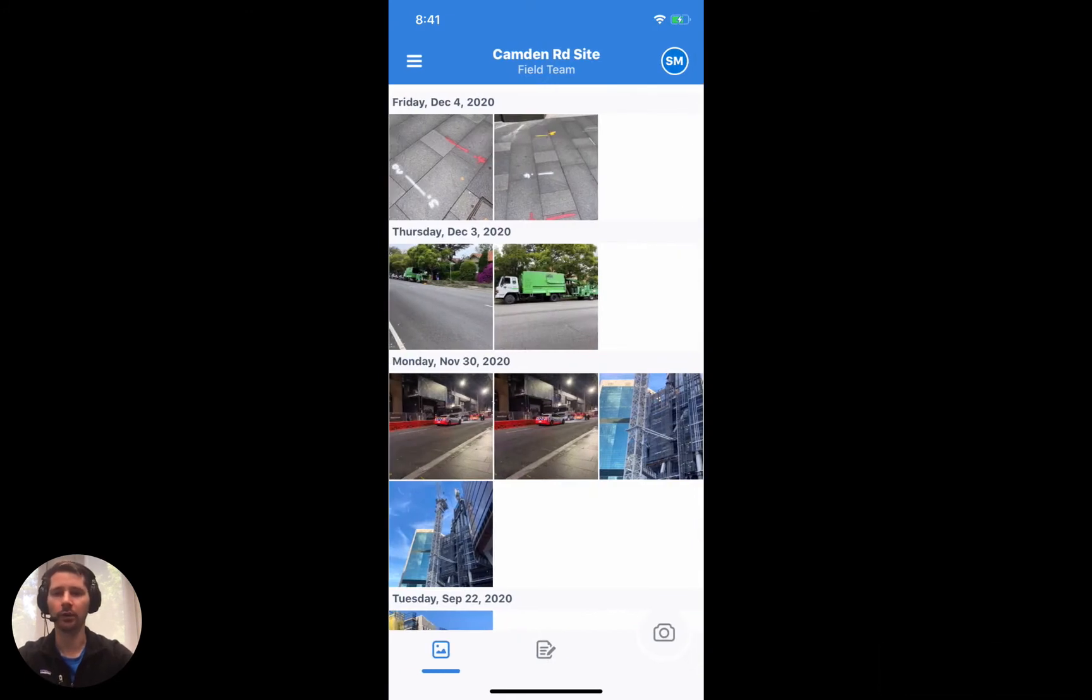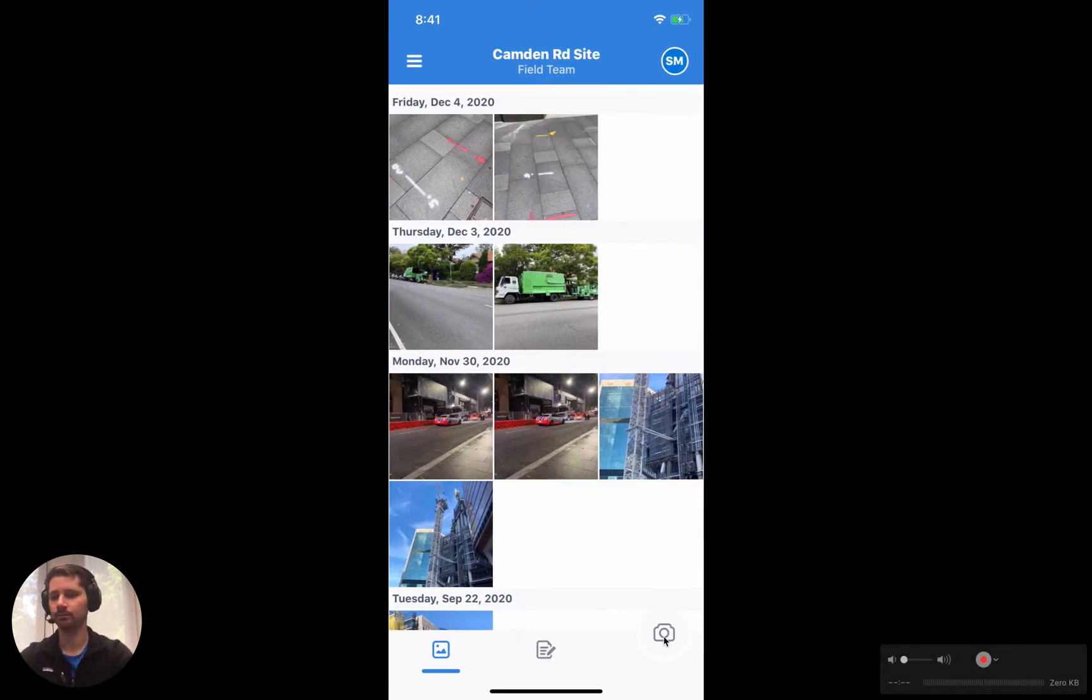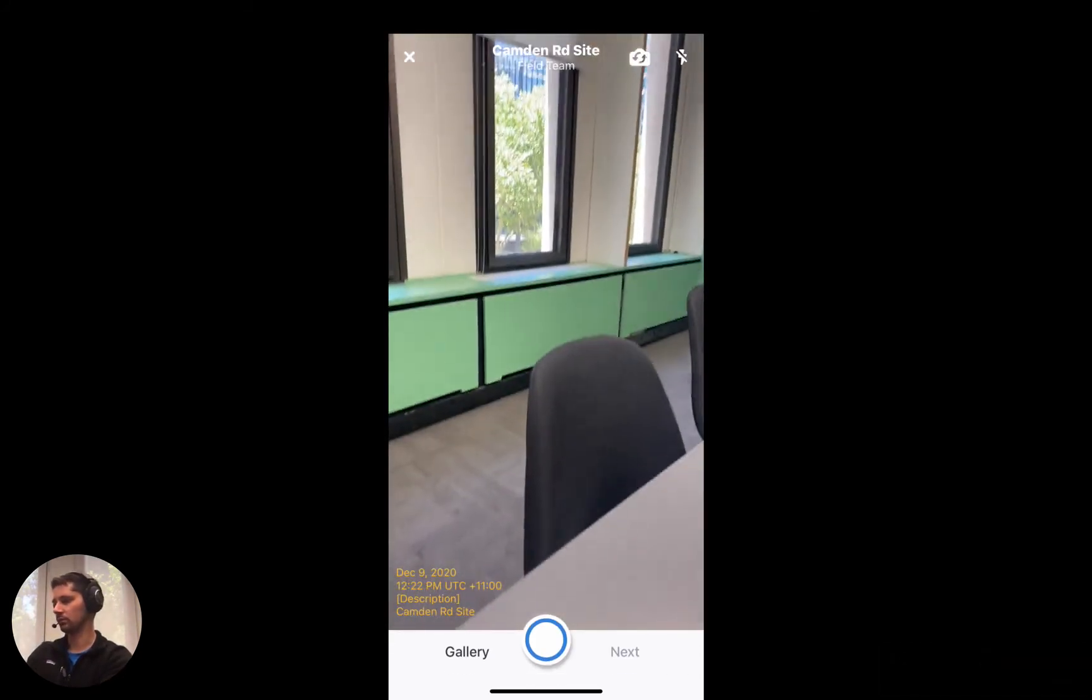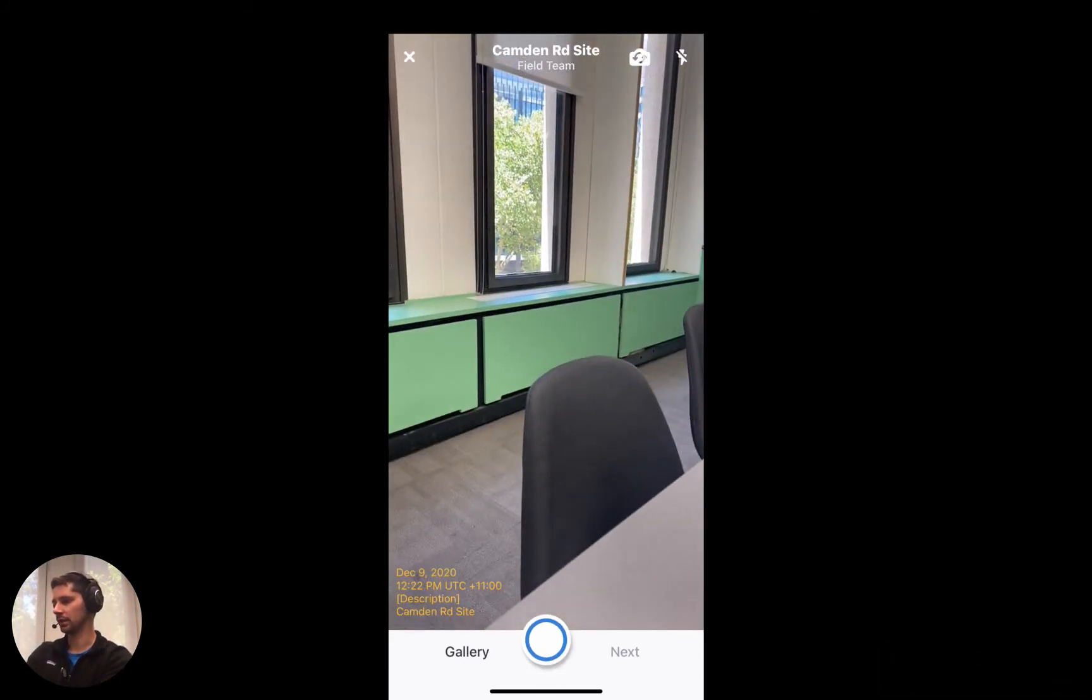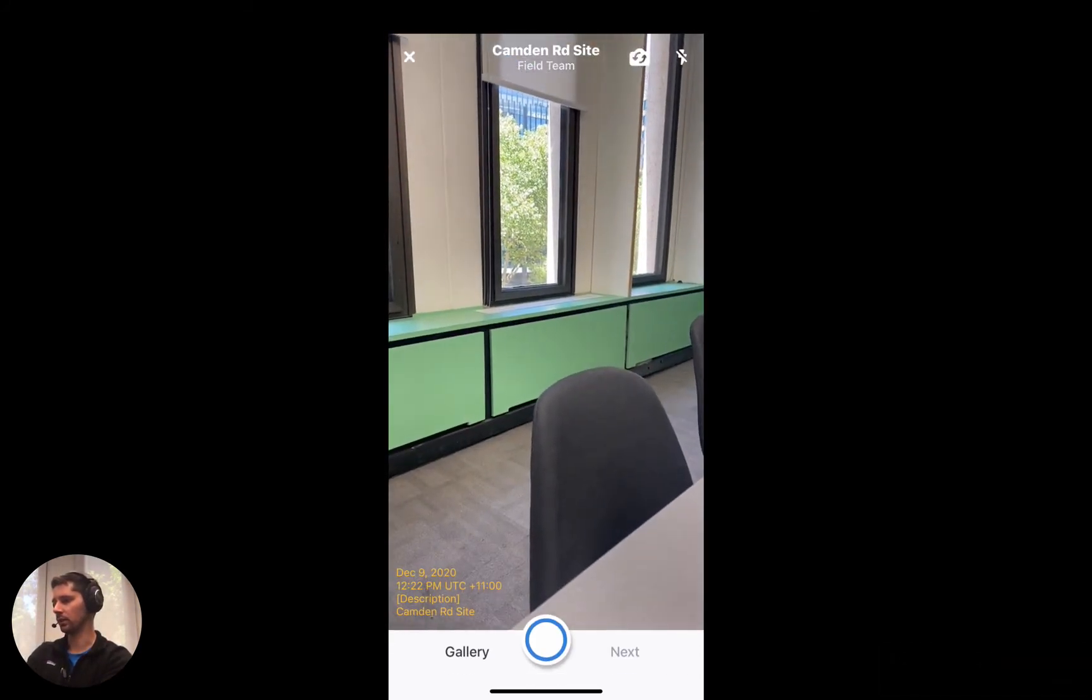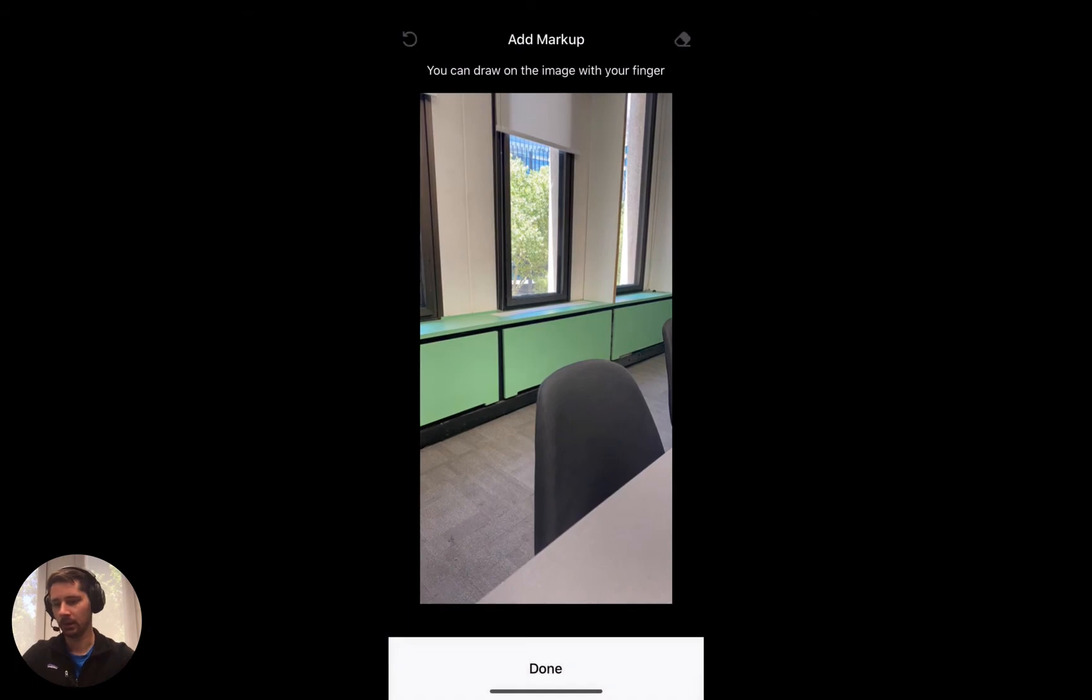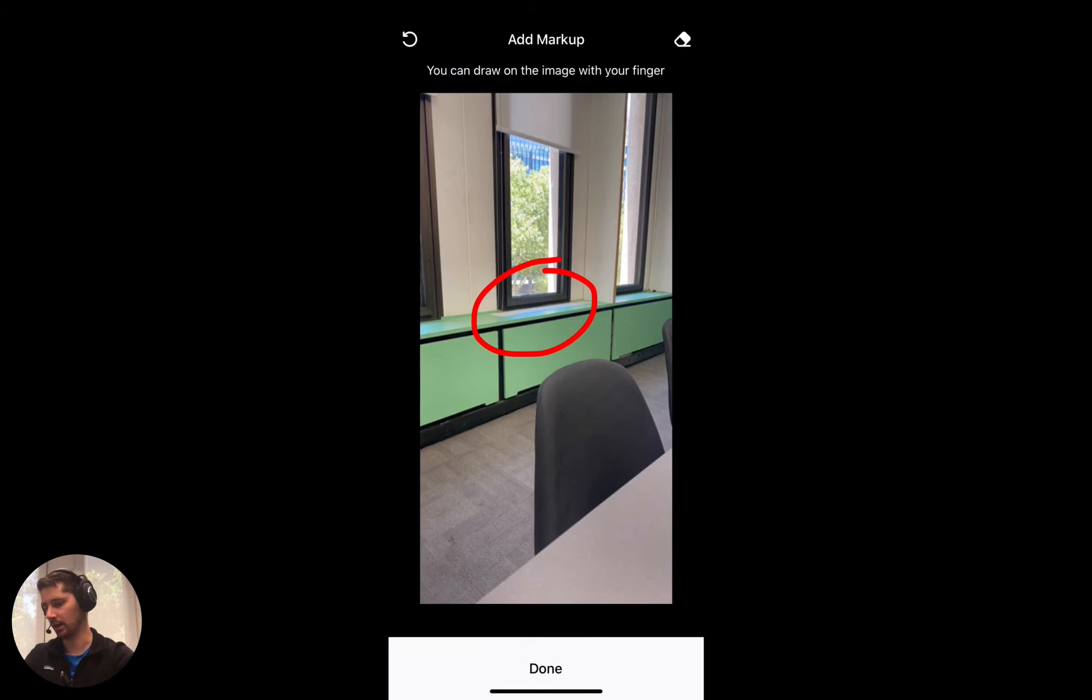You can also take a photo using the app by clicking this camera icon here. As an example, I'm just going to take a photo of this window. We have the option to mark it up. We can click done once we're happy with that.